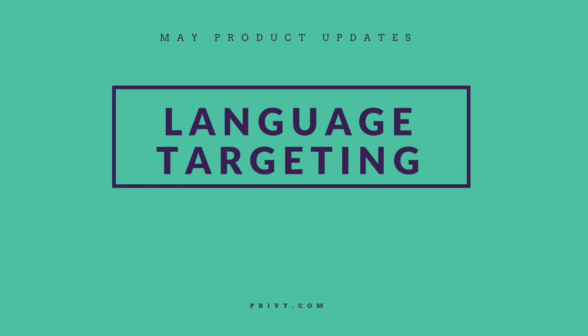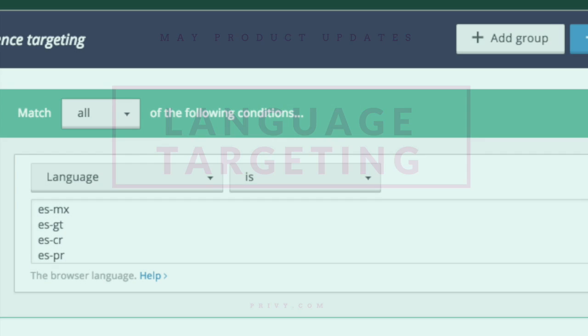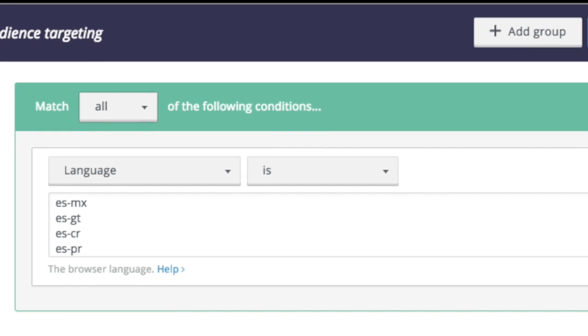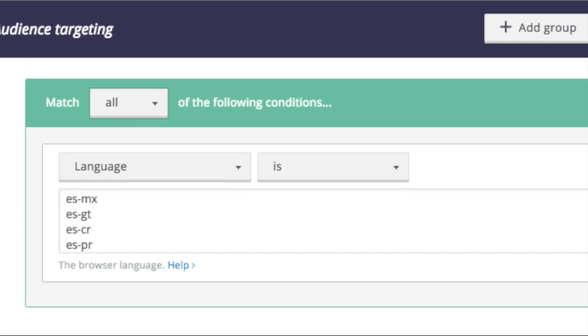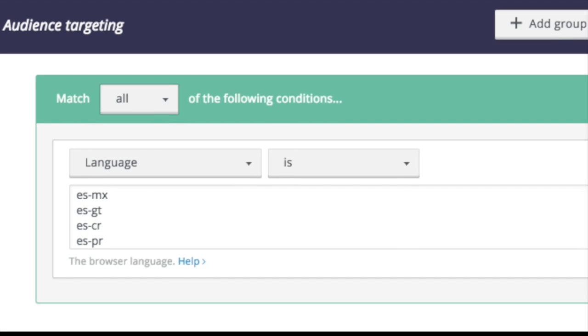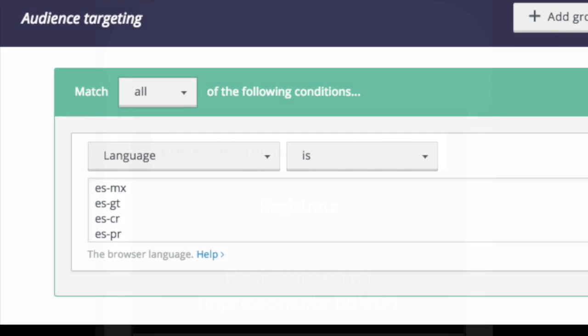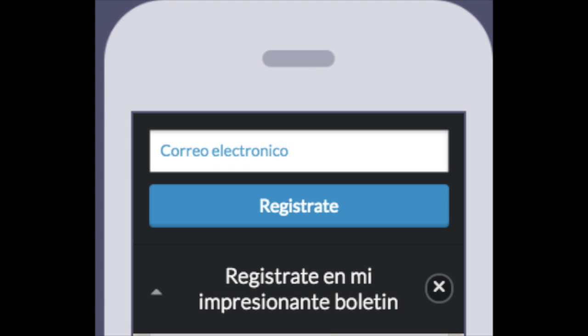You can now target your campaigns based on the primary language in someone's browser, right from within the audience targeting module. So if you're serving people with different language speakers or different locales, you can make the perfect campaign just for that.